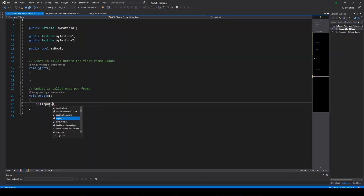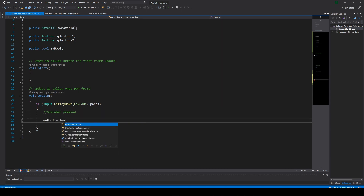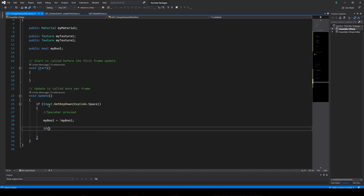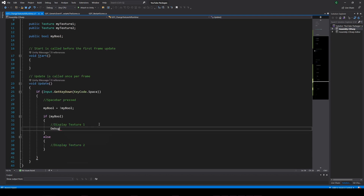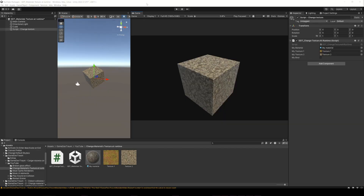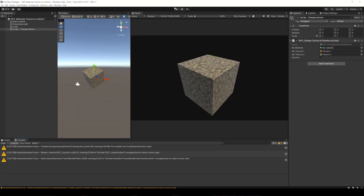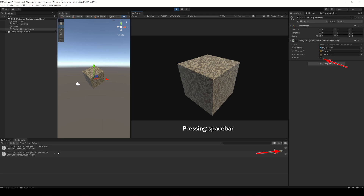Back again in the script, let's read the space key inside Update, and when that happens we do a couple of things: change the state of the boolean variable, and if the variable is true, print a message in the console — else print a different message. Inside this if statement we are going to change the texture. Let's quickly run this to check that it's working. Press the space key a couple of times and there are the messages.